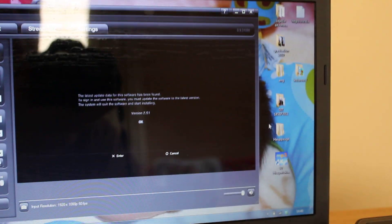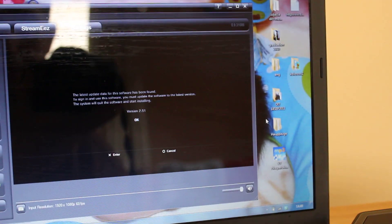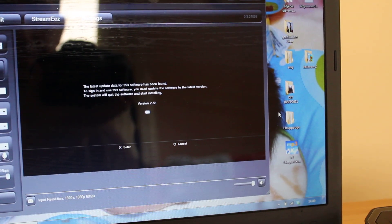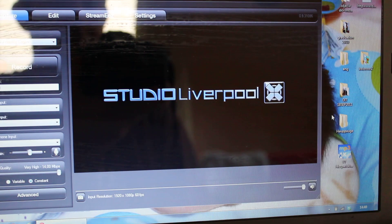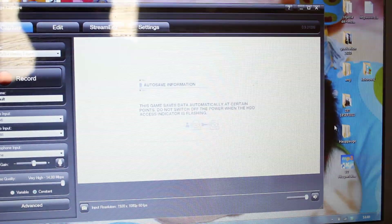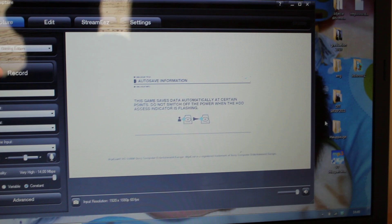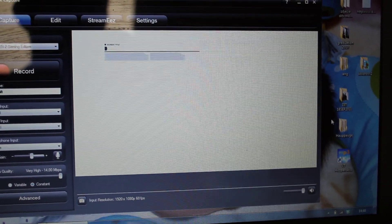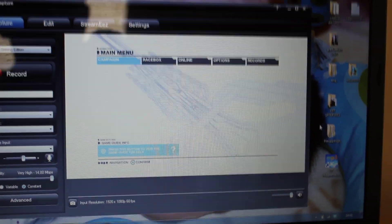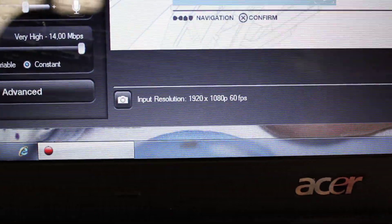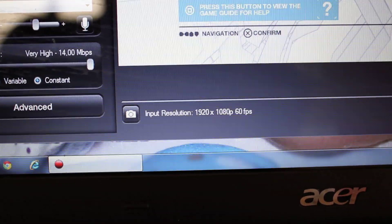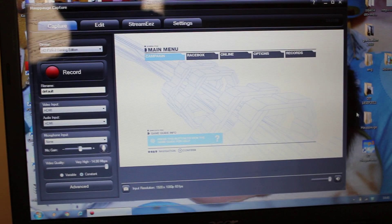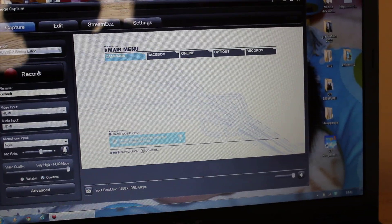I'll just turn off the speaker so we don't have double sound. As you can see, we have the image in 1080p. That's the input resolution, 60fps, but I think it only records in 30. Let me just do a quick short recording.